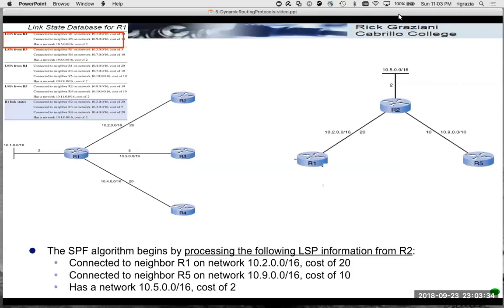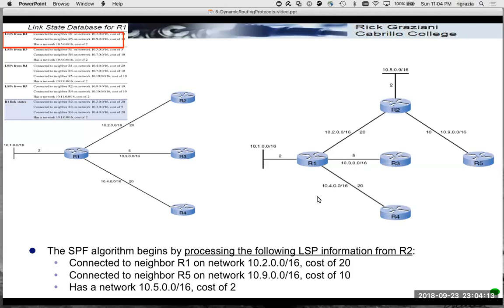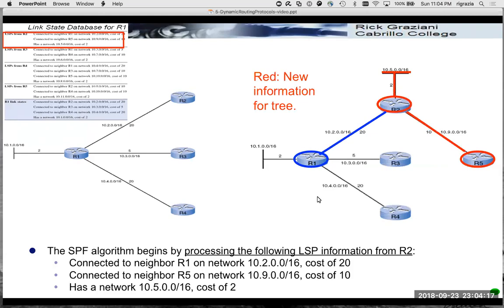Router R2, on the right, is going to share its link state information with R1. R1 is going to add that to its database. R2 says it's connected to R1 - R1 already knows that. But there's other link information that R1 is going to learn about R2. This link state information tells R1 new things shown in red: there's a local area network 10.5.0.0/16 at a cost of two, and a link to R5 at a cost of 10, with the IP address and prefix length associated with that.